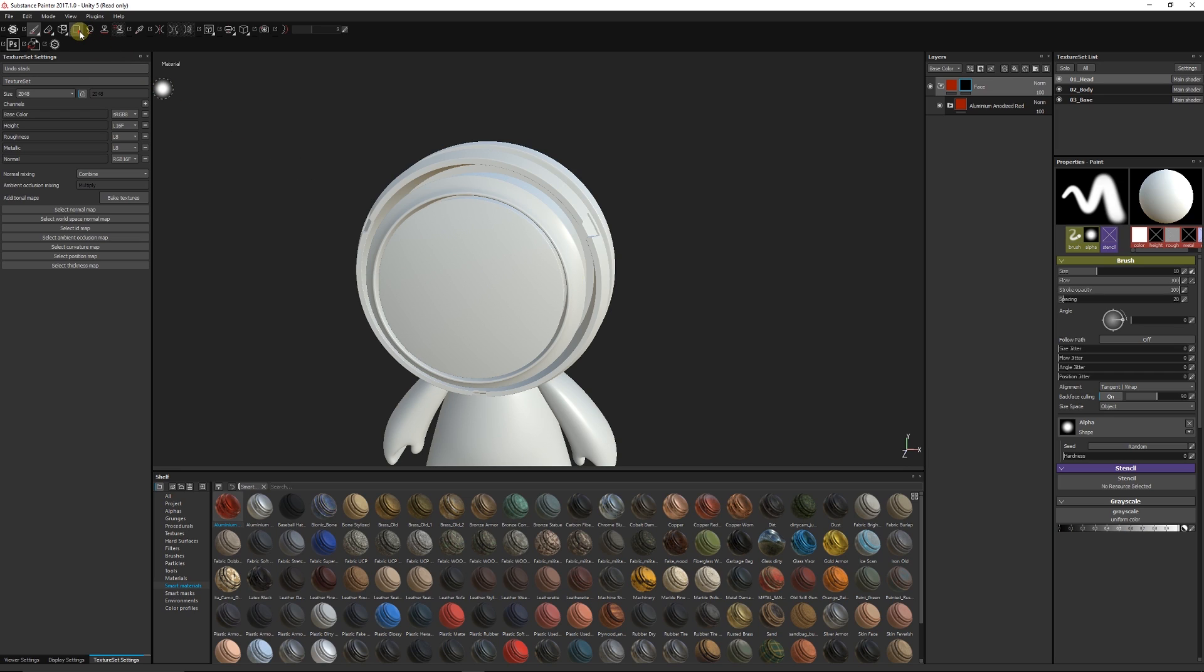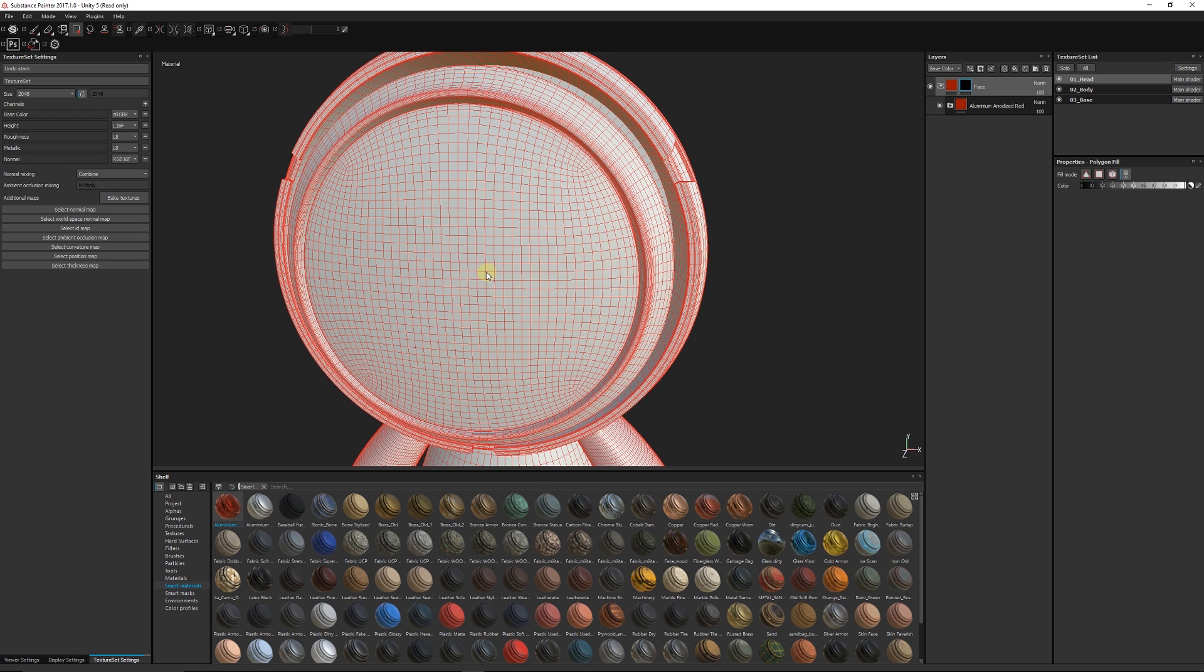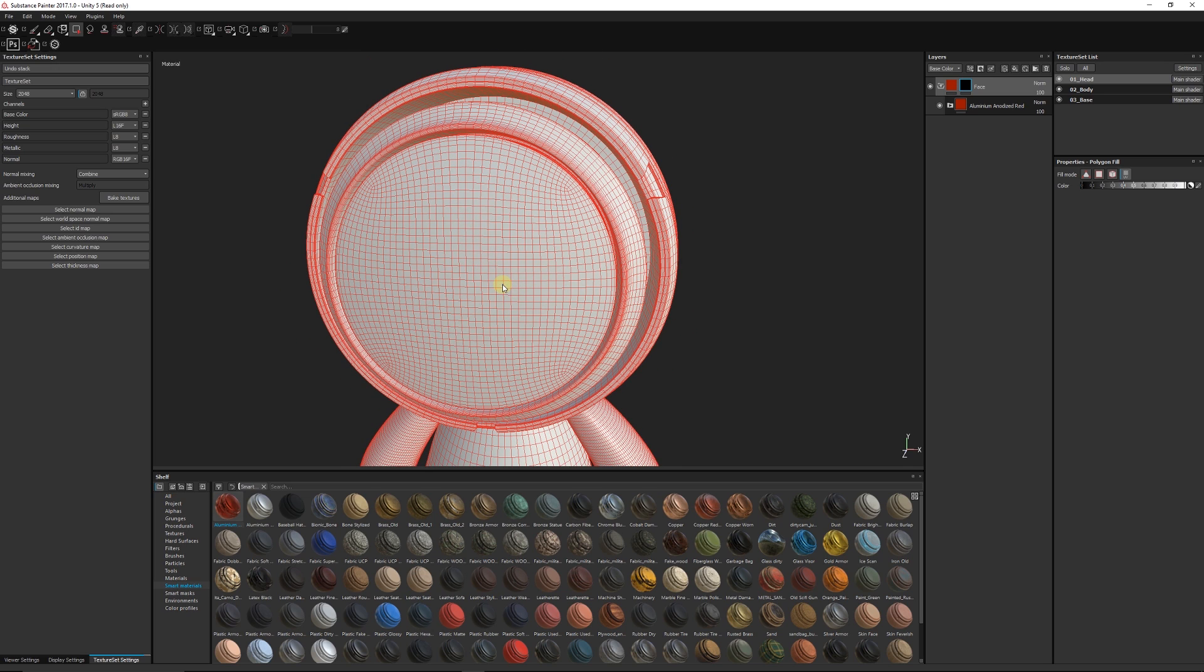What we can do up at the top here is look for what's called polygon fill. Polygon fill's quite useful - as it suggests you can fill by polygon. But because this mesh is quite high poly we'd have to click these polygons separately and it'd take quite a long time. So what you can choose is the one on the end which is called UV chunk fill.